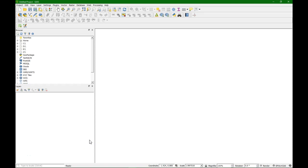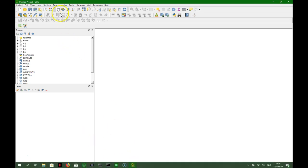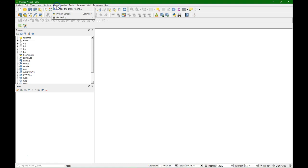In this video I'm going to georeference a scanned map using a reference image. This is called image-to-image georeferencing. We're going to do that in QGIS and for that purpose we need a georeferencer plugin.